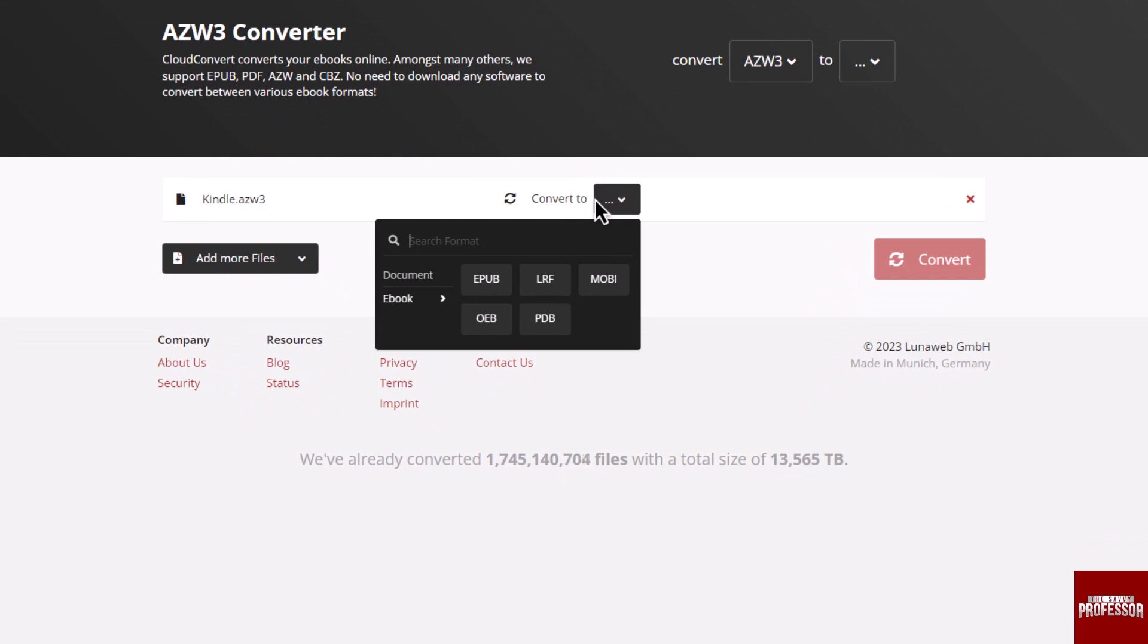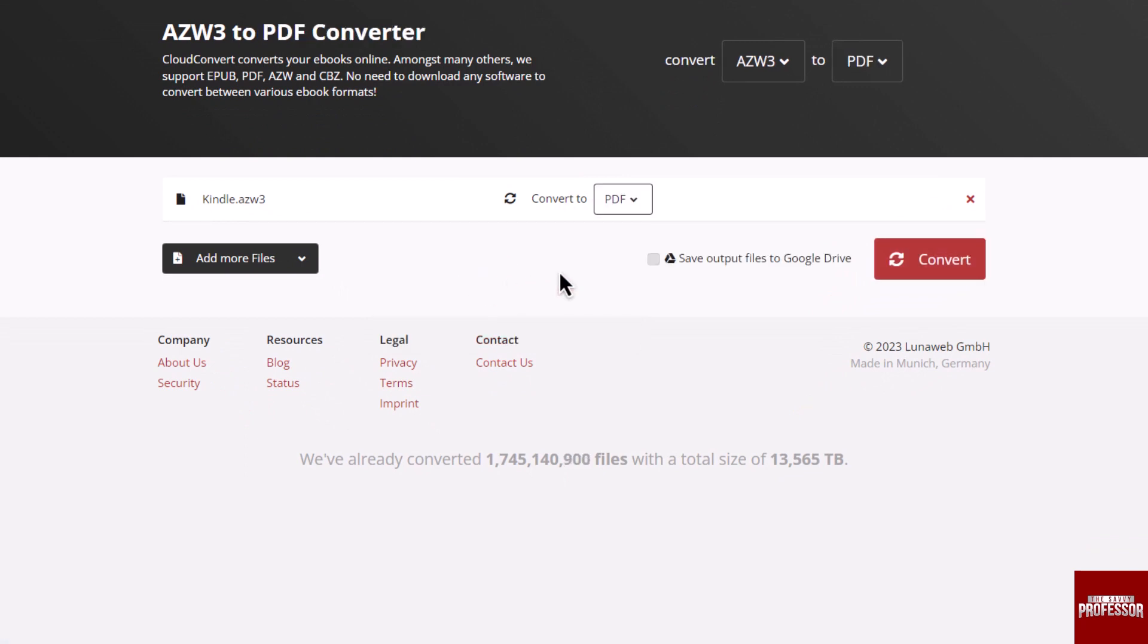From the format options, choose document and select PDF. Let's click on the convert button.